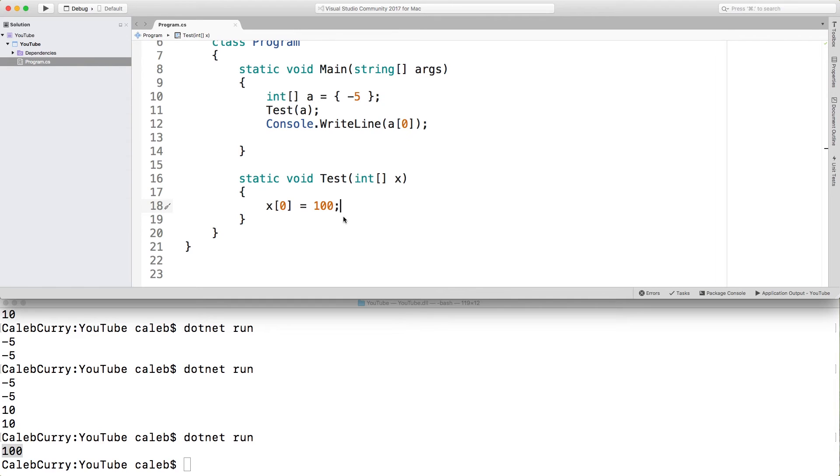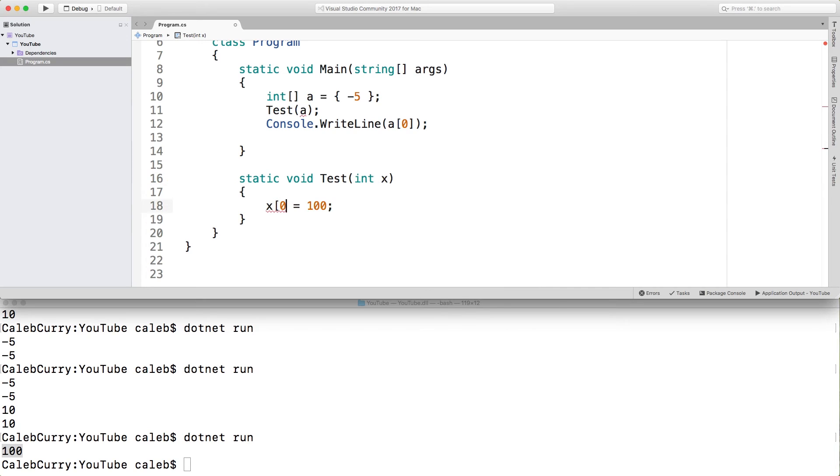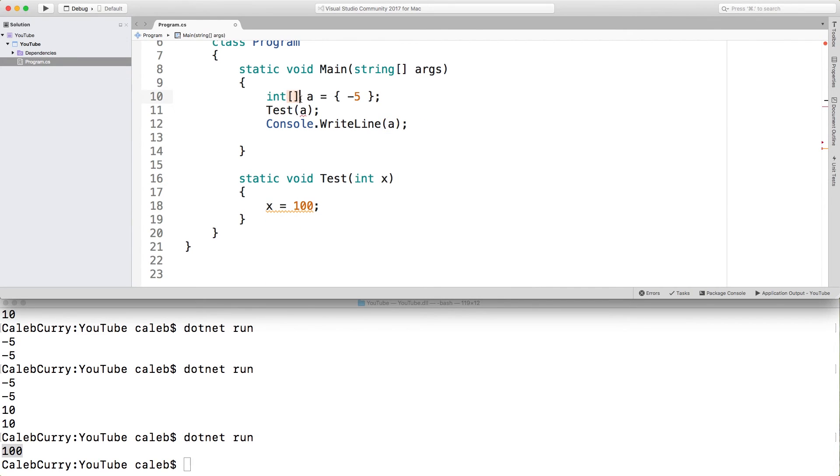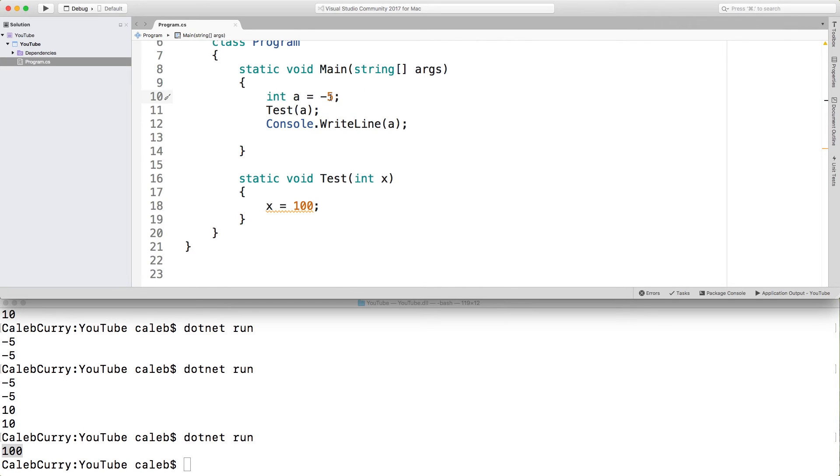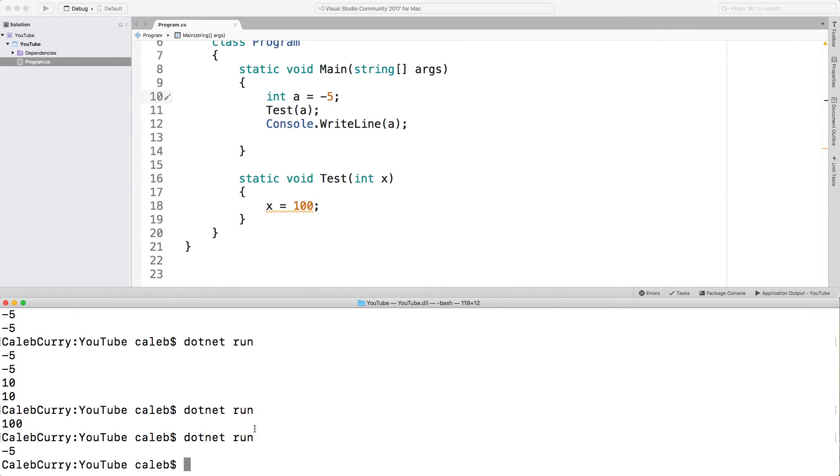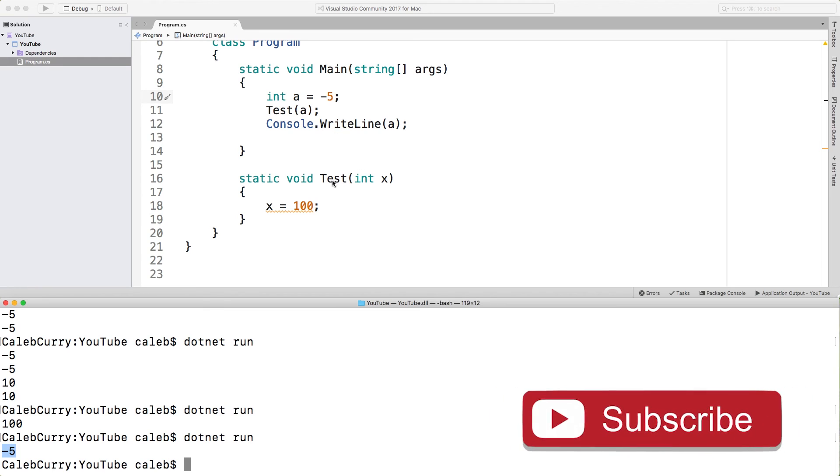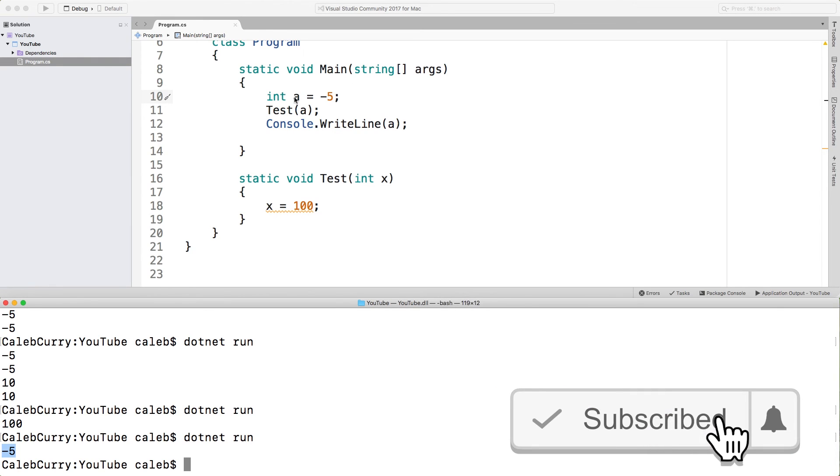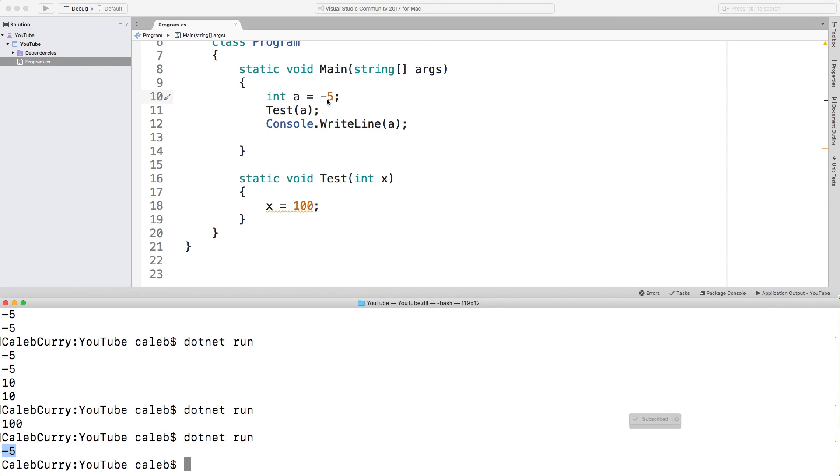This is different than if we were working with value types. So for example, let's just take an integer and set that equal to 100. We're not going to use the array syntax anymore. So we can just change this back to negative five. So now what's happening is we have negative five. We call that test method and then we write out the value. And you can see it spits out negative five. So inside of this test method, even though we're assigning 100 to x, those changes are not reflected in a, because we're passing in a copy, the negative five, to test.